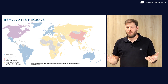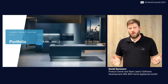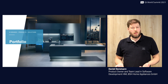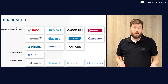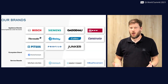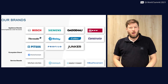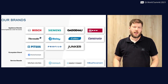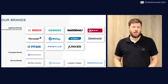BSH is represented globally in almost all regions. We are a multi-brand group — our two main brands, Bosch and Siemens, are very well known worldwide, and you may also know one of our local brands. Many of these brands maintain their own brand design at BSH and work with great enthusiasm to achieve a maximum of differentiation. This is one of the biggest challenges for us software developers.